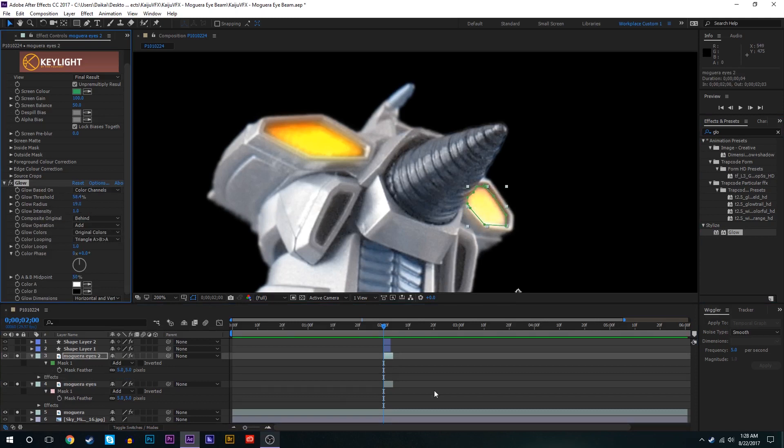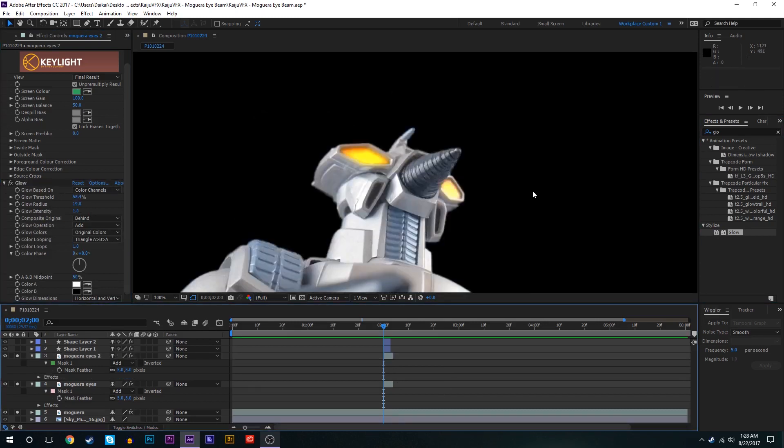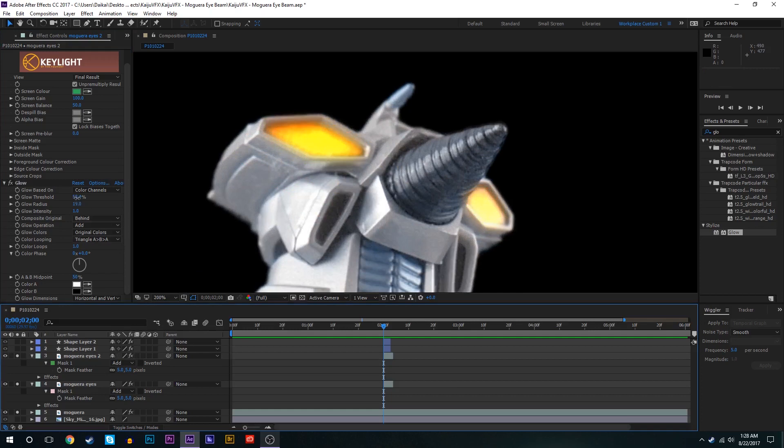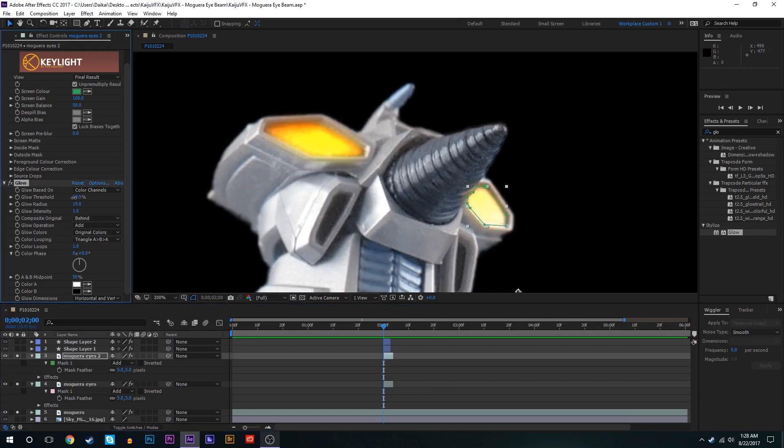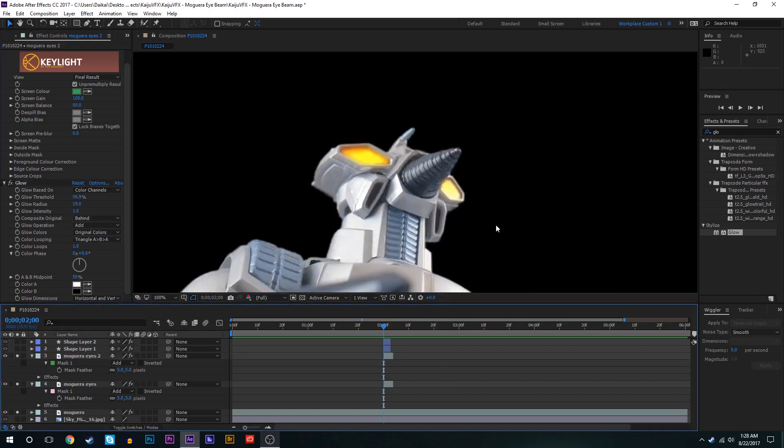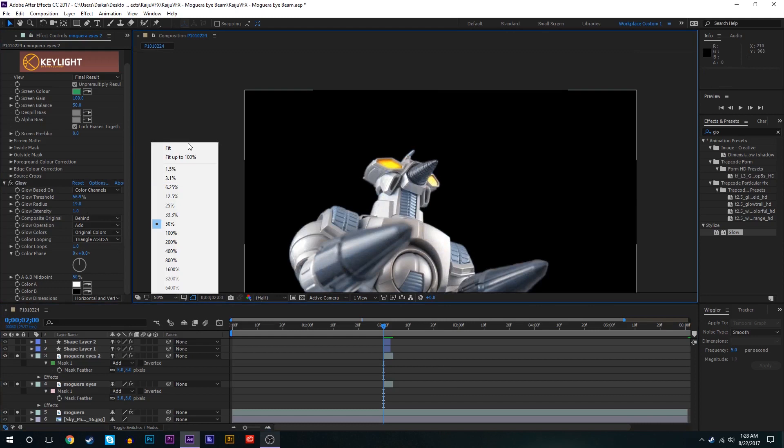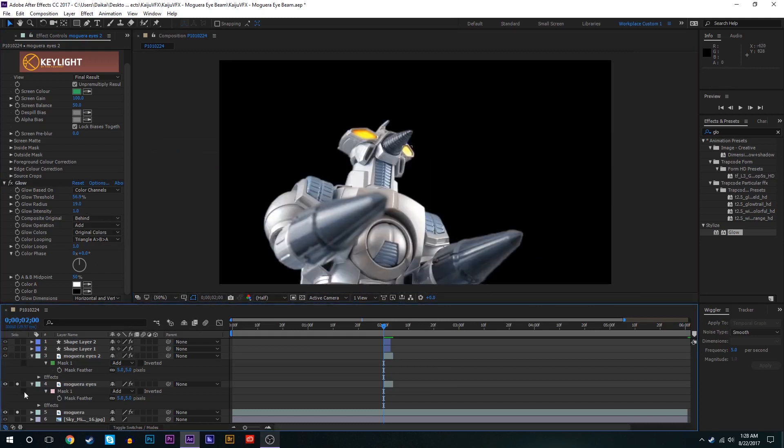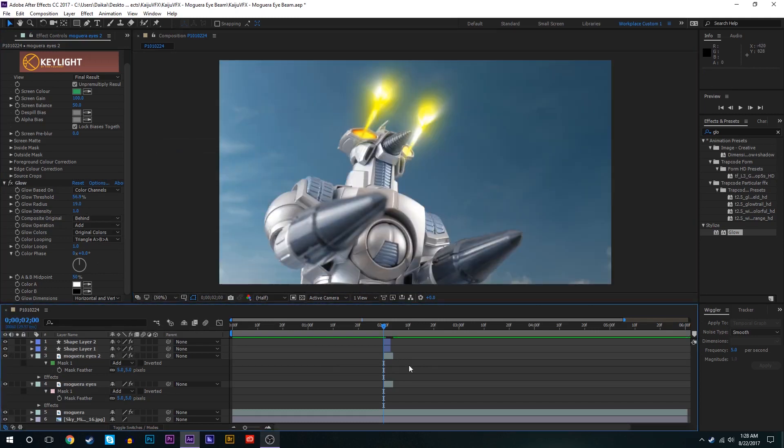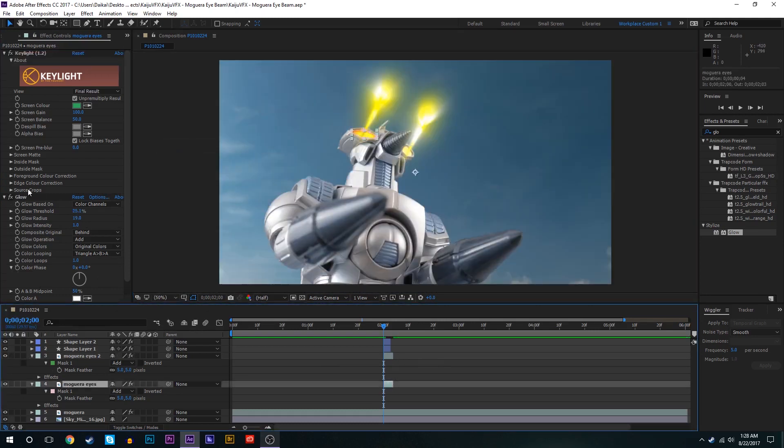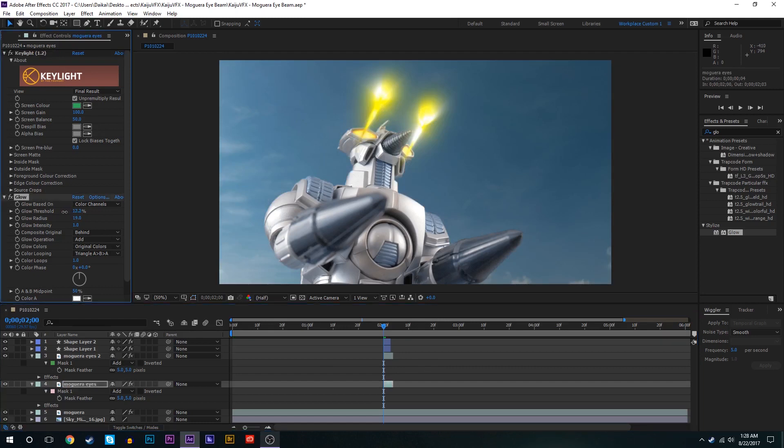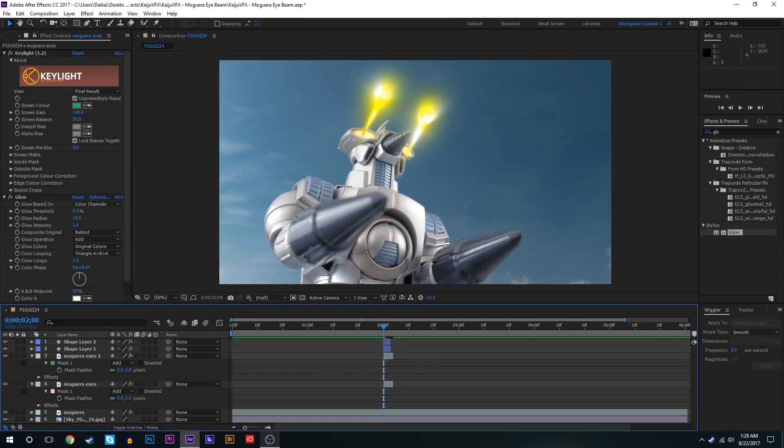Second layer, add a glow effect again. Play around with all this stuff again. Bring up the radius, sort of getting it to look the same. Maybe actually we'll go back to this first one and bring up the threshold a little bit. There we go.